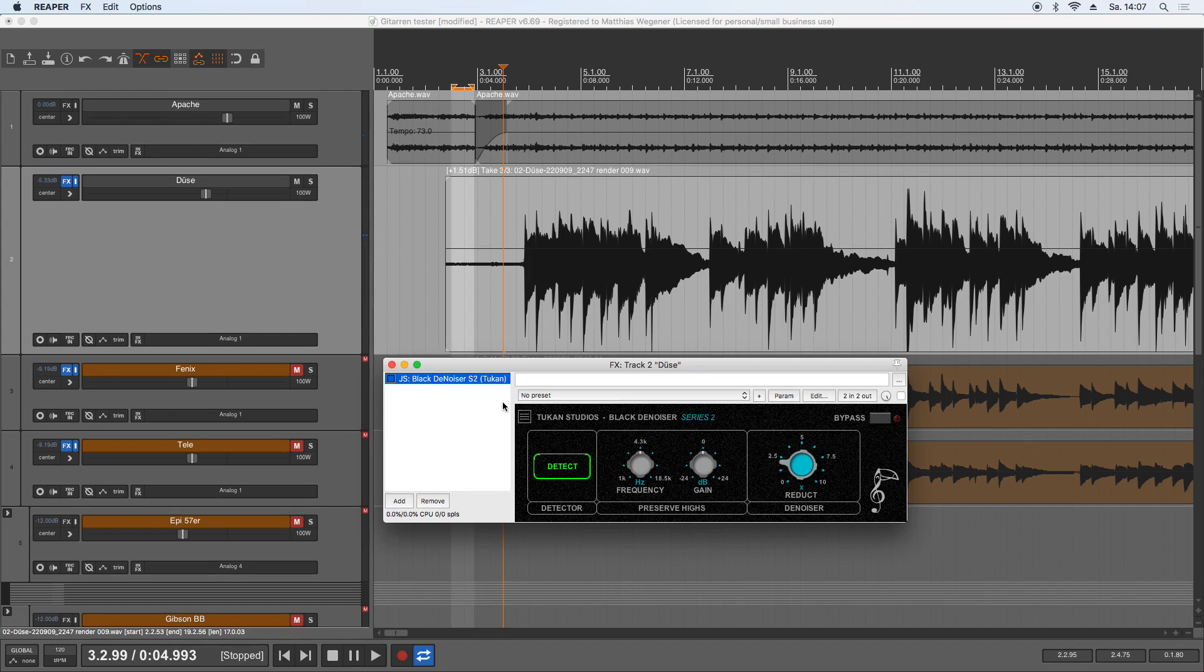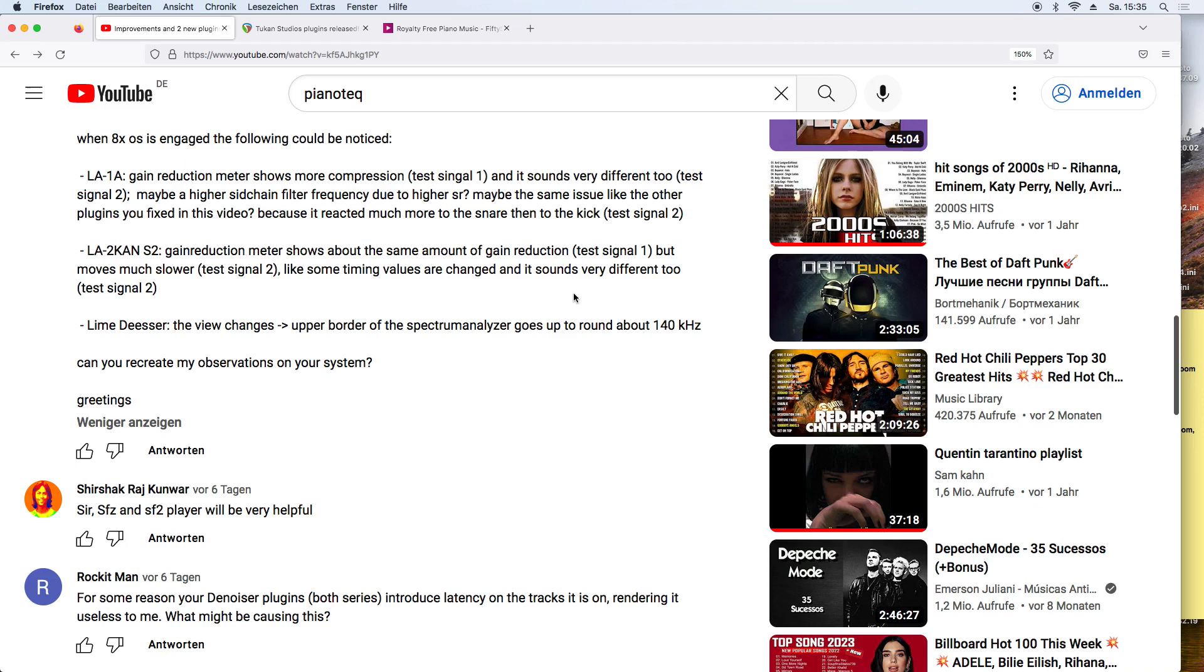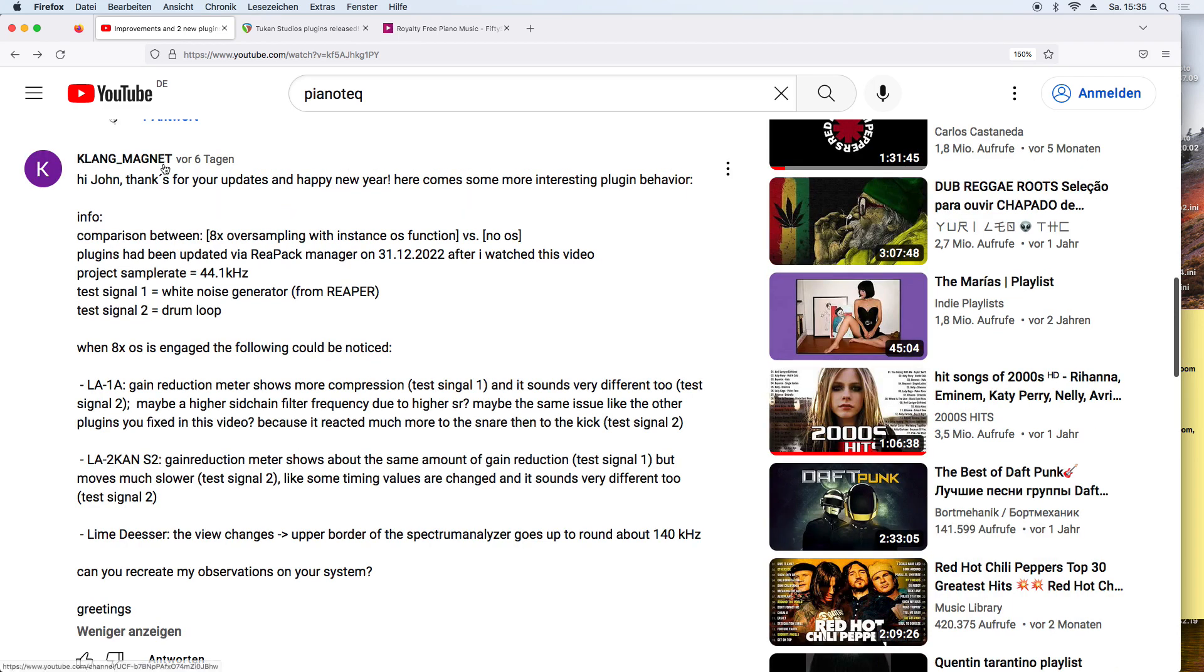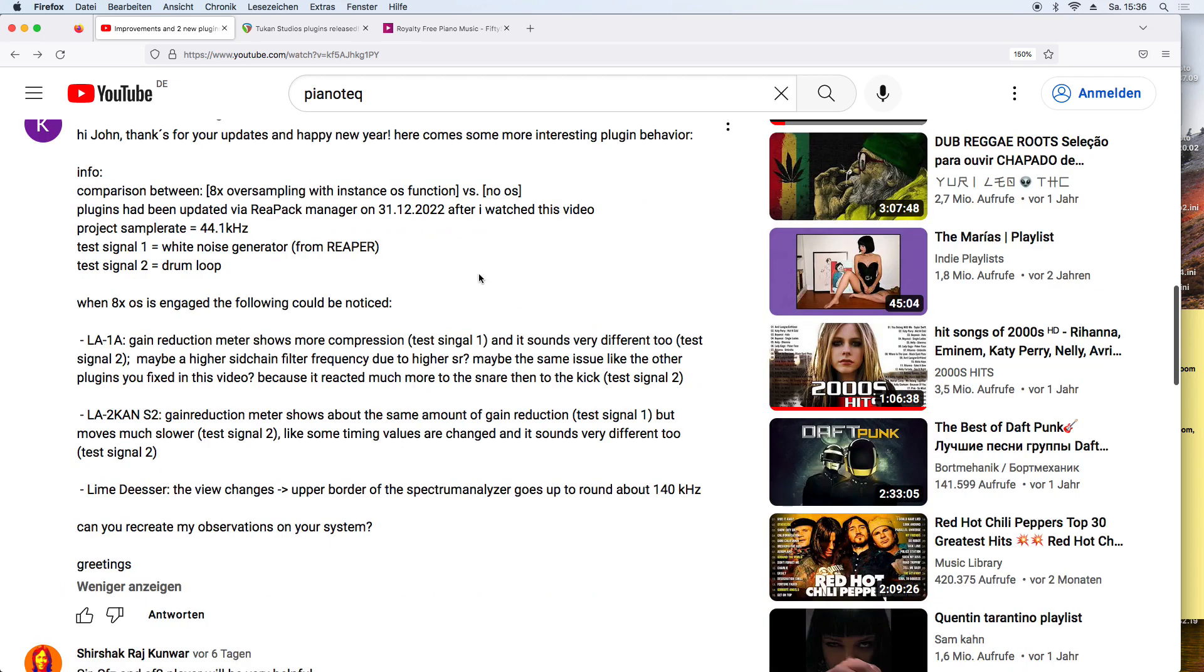There's another improvement and this is for the new plugins, the LA2CAN and the NC76 Series 2. Klong Magnet made a test with oversampling of the plugins and they should work oversampled. Yes, this is why I make this Series 2, to get rid of some things in the old plugins that need to be improved. That was about graphics and grouping and stuff and also oversampling.